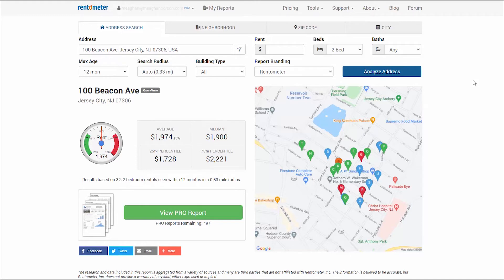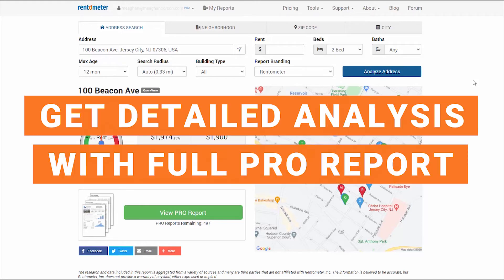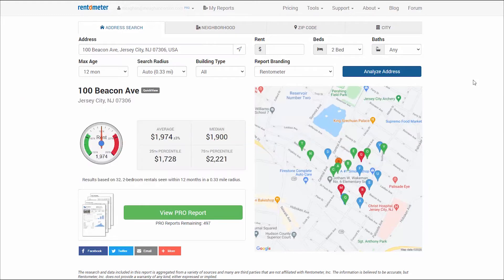From there, you can determine if you want the more detailed analysis provided in the full Pro report. The full Pro report is only a click away. Pro customers are given a certain number of Pro report credits based on their specific price plan.